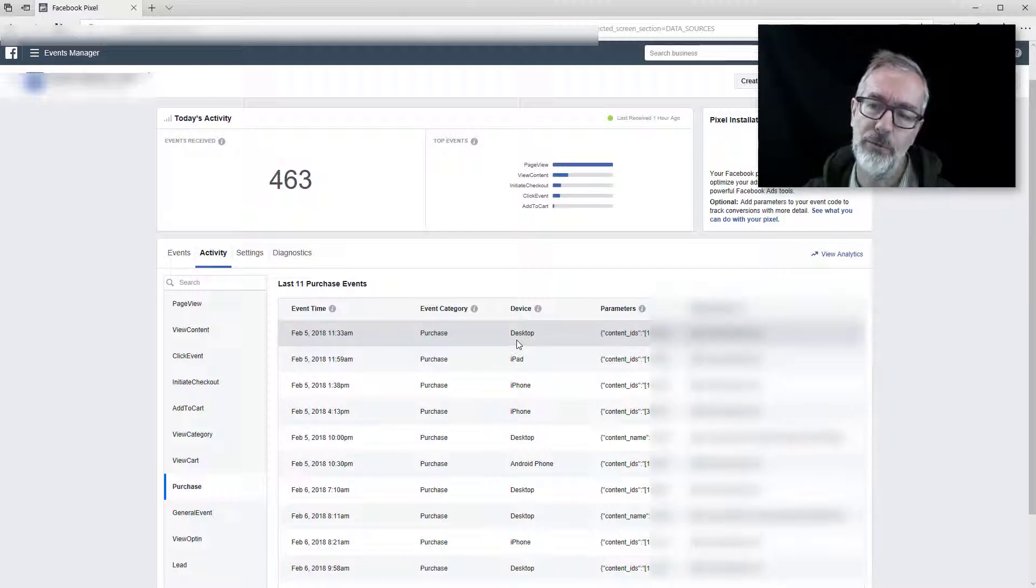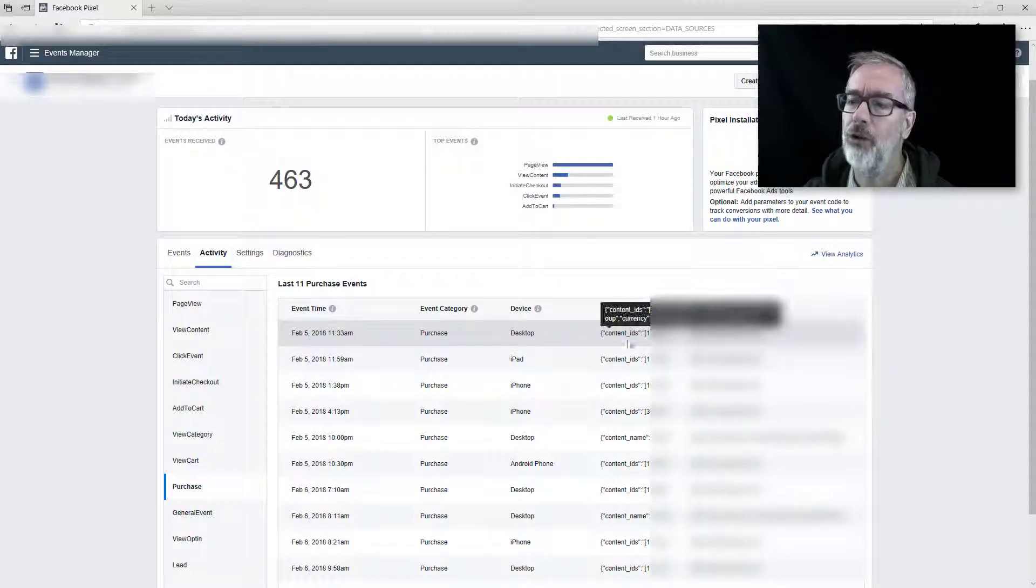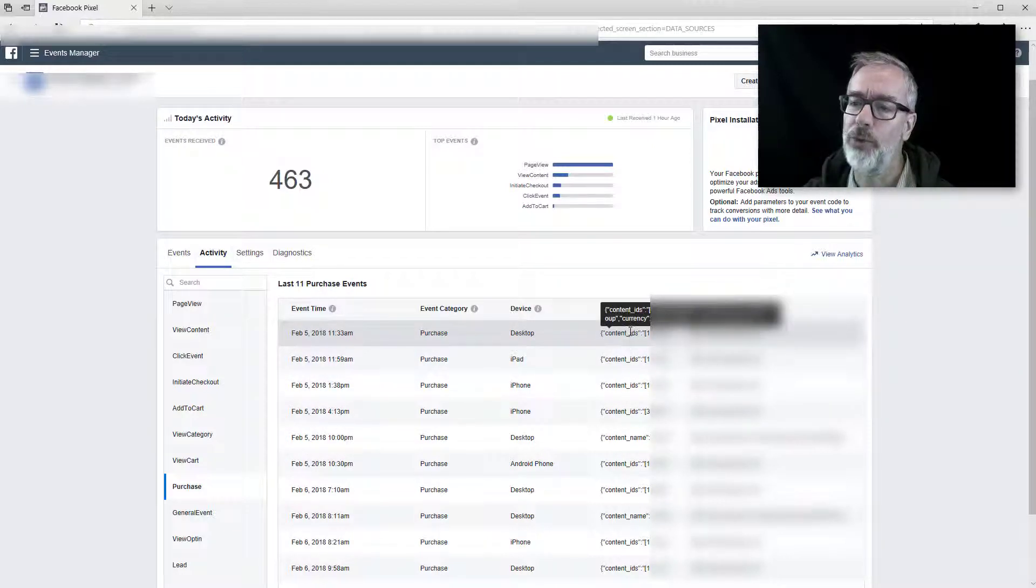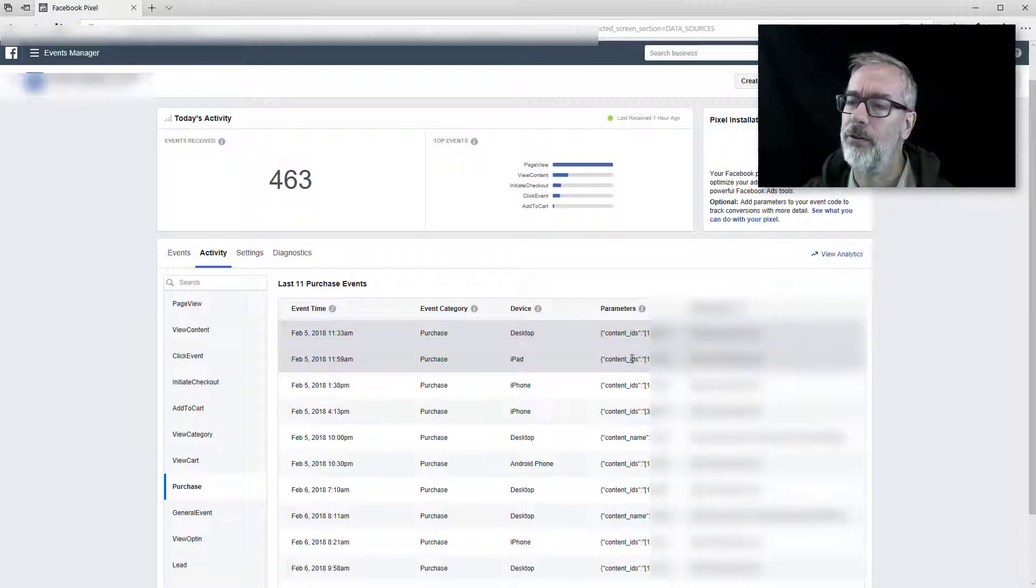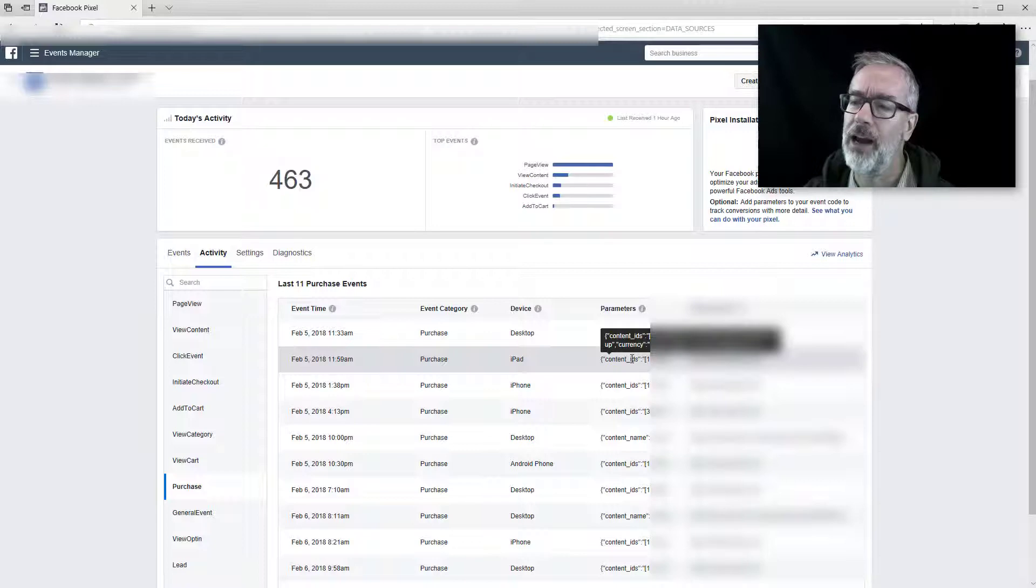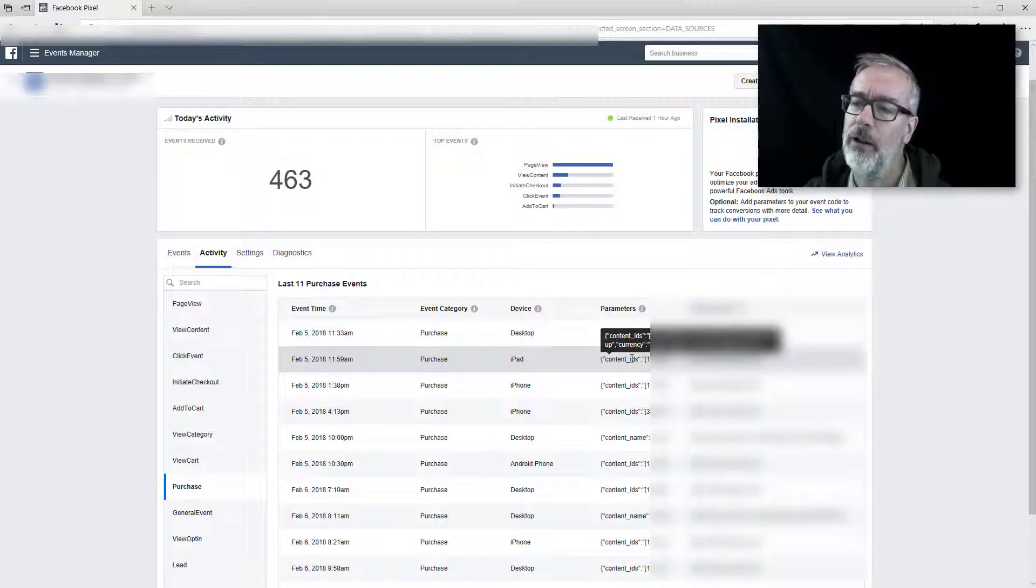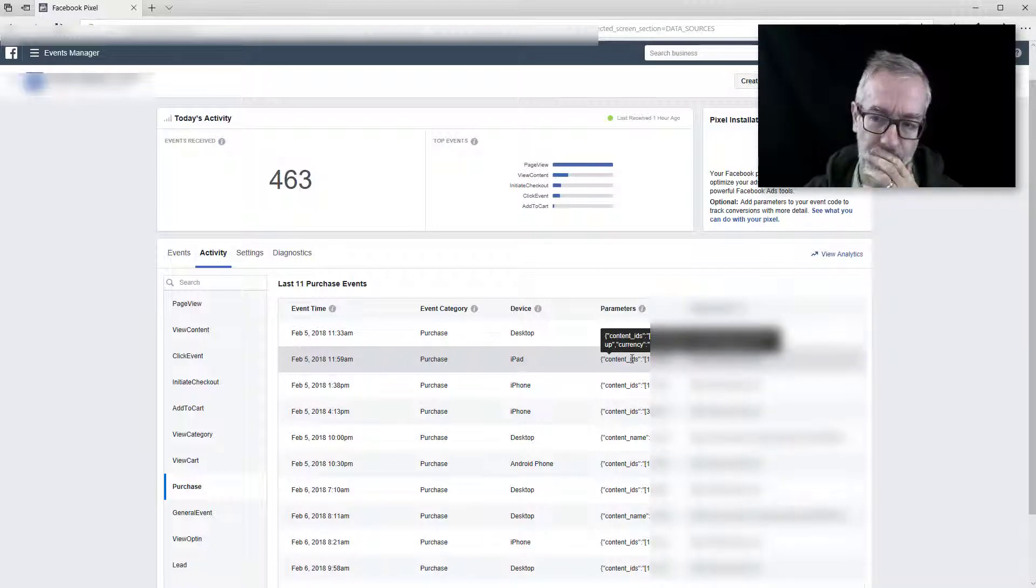And you can also hover over this parameters here and actually get every detail of every transaction exactly inspected here and troubleshoot it a little bit further down. So I hope this helps.